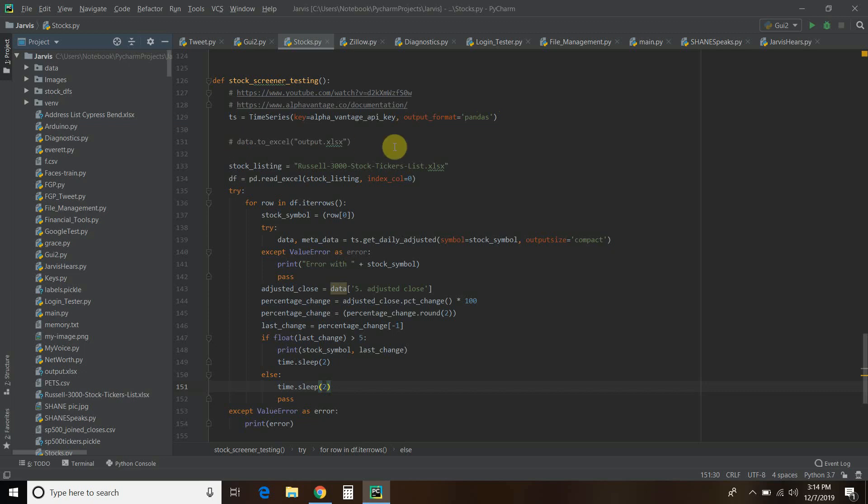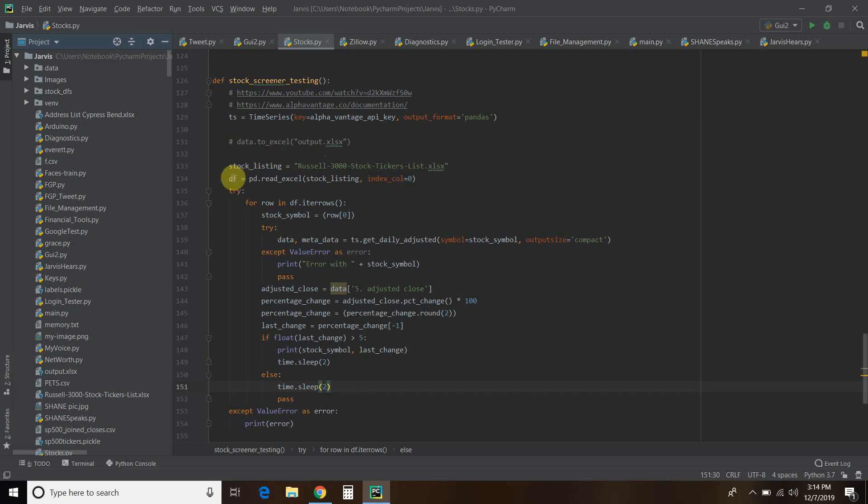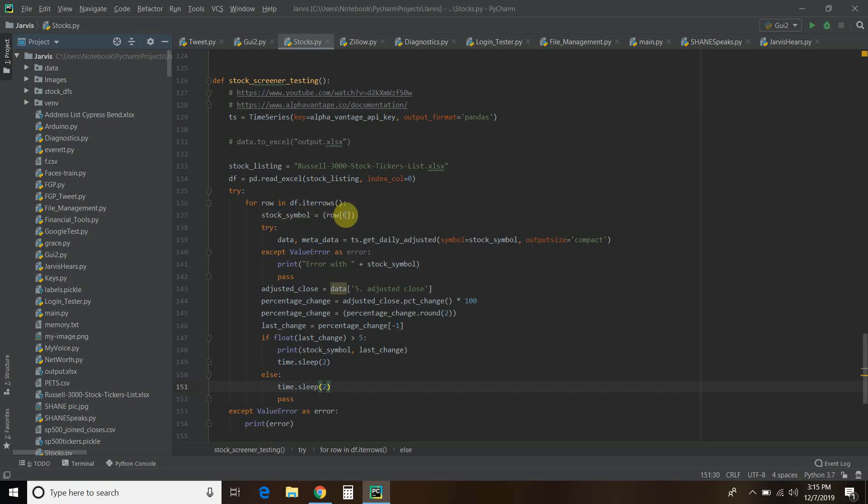You could import all the data to Excel, but we'll get to that in a second. Then you tell it where the stock listing's at. I have a Russell 3000 list in my folder. You create a data frame using Pandas.readExcel StockListing. I want it to say that the very first column is the zeroth column. If you don't, Pandas counts it for you. Try and accept, like you've seen in all my videos. For each row, we're going to iterate through the rows. We're going to get the stock symbol starting in row 0, and then pass this data and metadata for the timeSeries. Get daily adjusted and pass it this stock symbol.